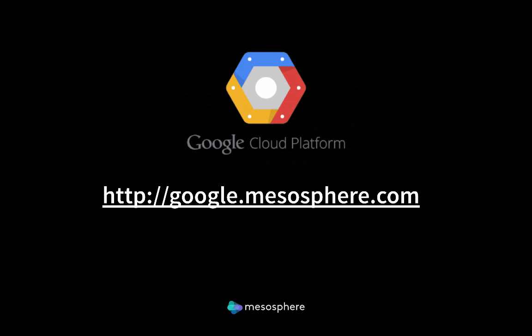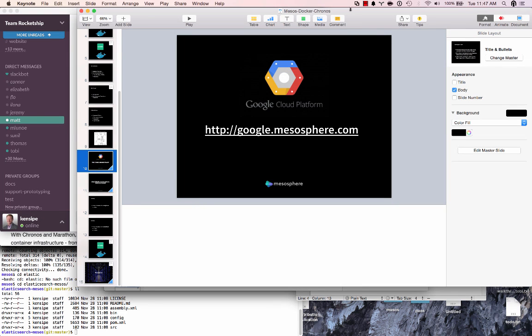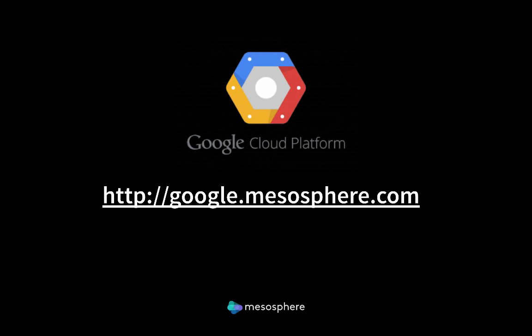For the rest of this screencast we're going to be looking at a demonstration. In that demonstration we'll be looking at files which are on my local machine and they'll be launched up against Chronos in a cluster environment on Google Cloud Platform. If you want to create your own cluster on Google Cloud Platform we provide a free service at google.mesosphere.com. Let's get started.